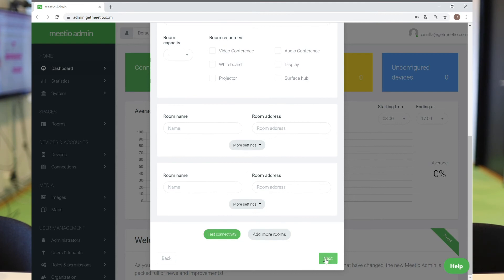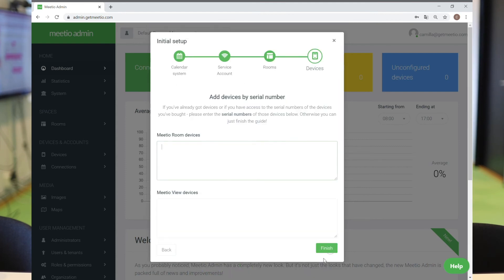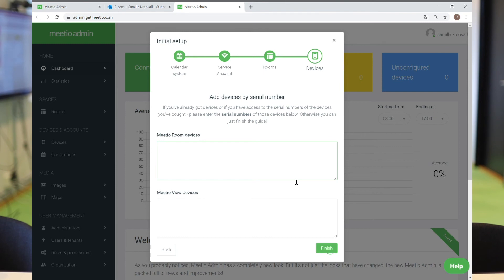Once you've done all that information, go on to the next step. Here you can add device serial number if you already have devices ready to go. Then finish and you're all done with the first step.